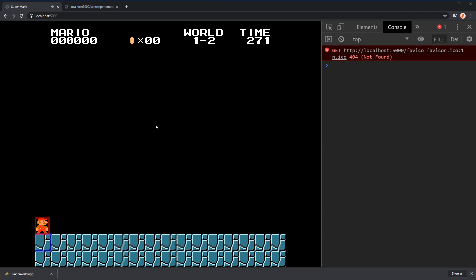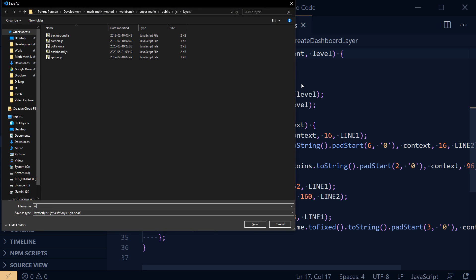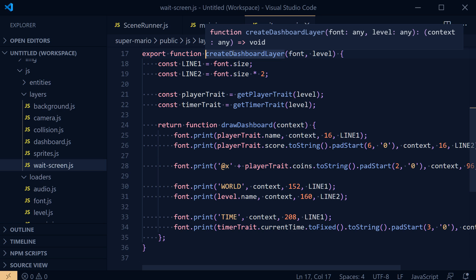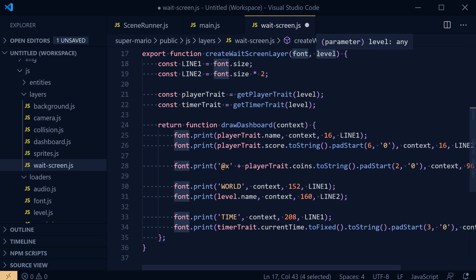We want some kind of condition to end this scene, but first, more ideally, let's create an intro screen. The wait screen is very similar to the dashboard, so I'm going to create a copy of the dashboard layer and save this method as 'wait screen'. Let's rename it: 'create dashboard layer' should become 'create wait screen layer'. It needs the font and also the level.